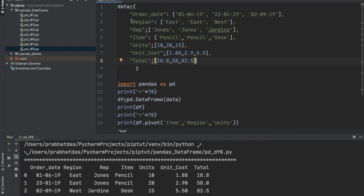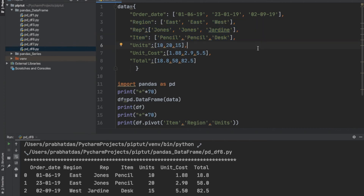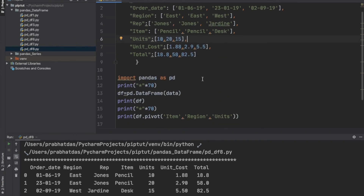These are some modifications made to the dataset. In the region column we have created multiple entries of the same name — east, east. We have two representatives with the same name, jones, and items of the same name, pencil. This way we have created duplicate records. Let us print this dataset — before doing that, I will comment out the line that creates the pivot table.